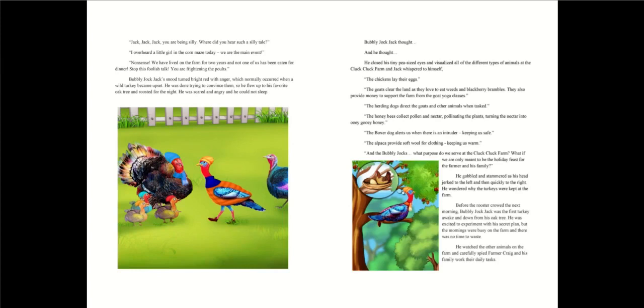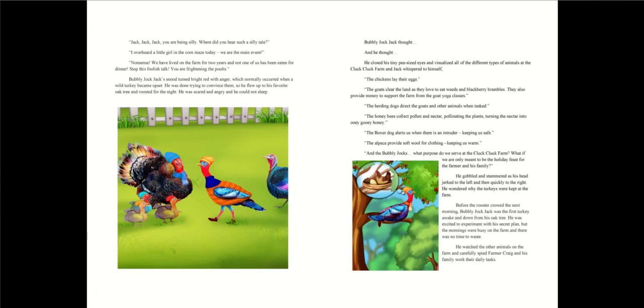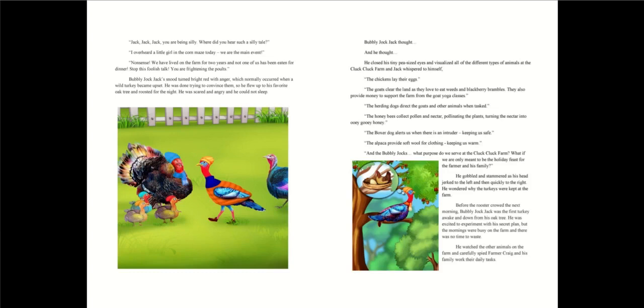They also provide money to support the farm from the goat yoga classes. The herding dogs direct the goats and other animals when tasked. The honey bees collect pollen and nectar, pollinating the plants, turning the nectar into ooey gooey honey. The boxer dog alerts us when there is an intruder, keeping us safe. The alpaca provides soft wool for clothing, keeping us warm. And the bubbly jocks. What purpose do we serve at the Cluck Cluck farm?